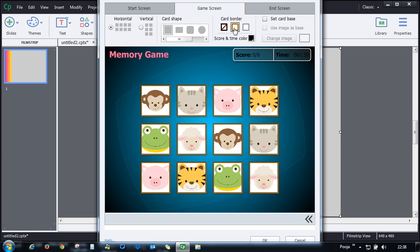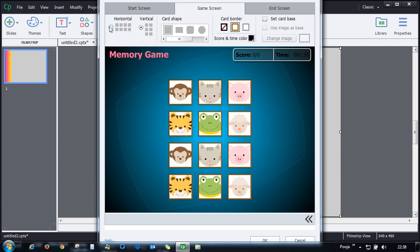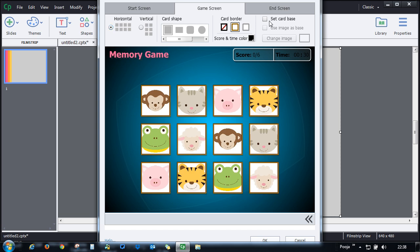You can go with the brown border or you can go with the gray border. Let's go with the brown border, that looks much better. You can also set the score and time color by just changing it.